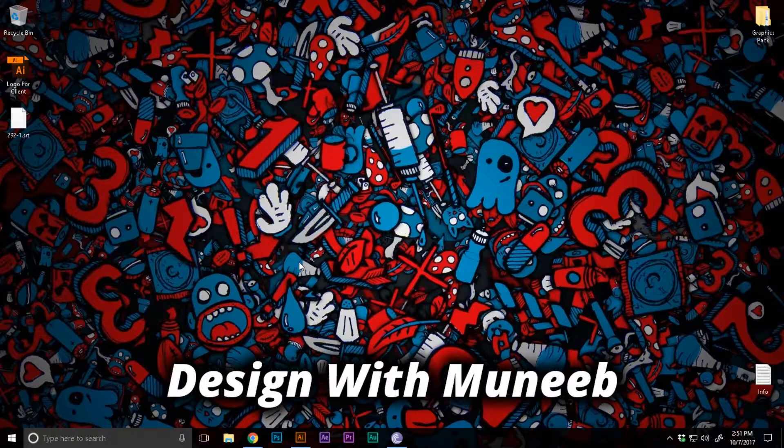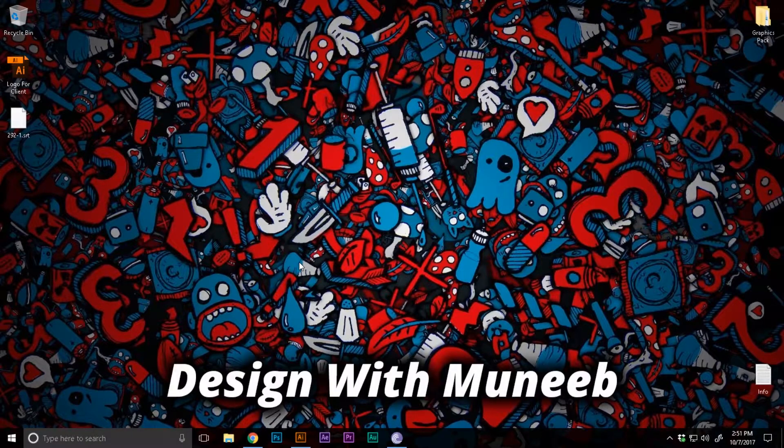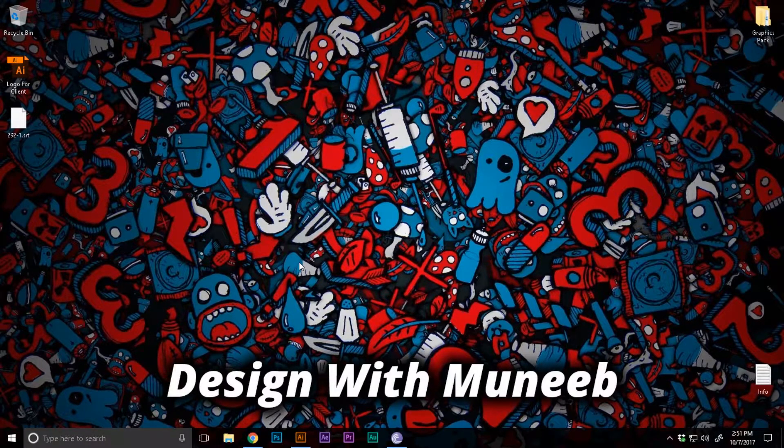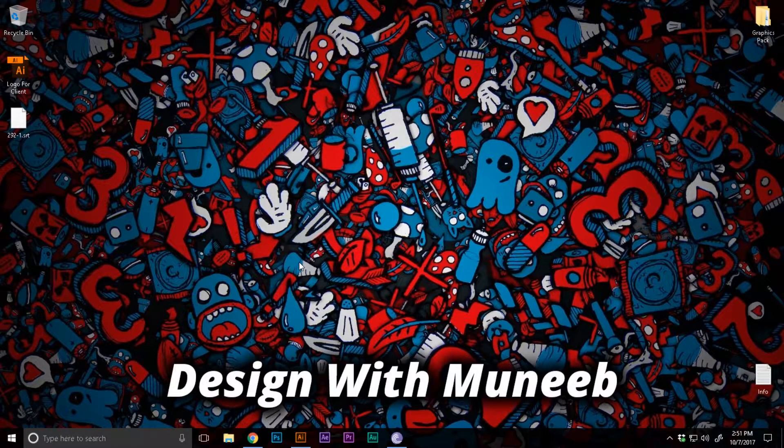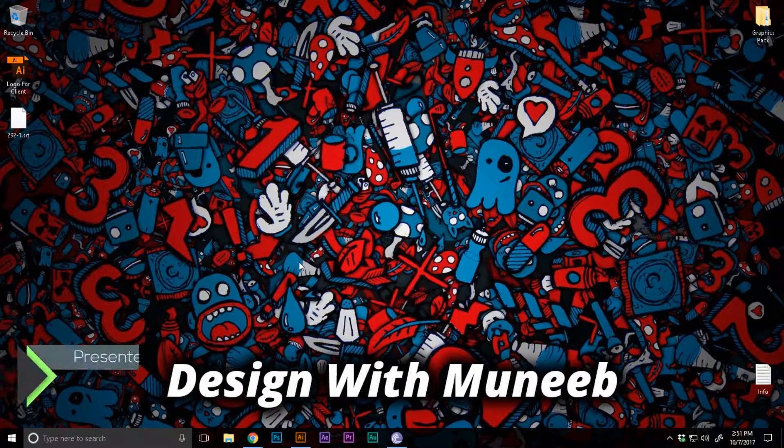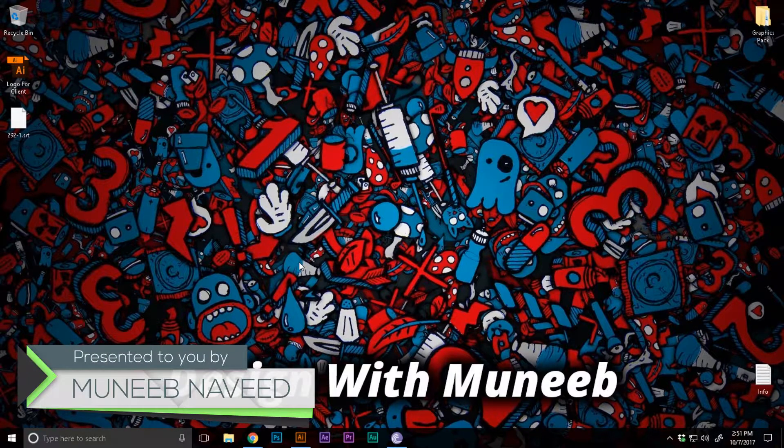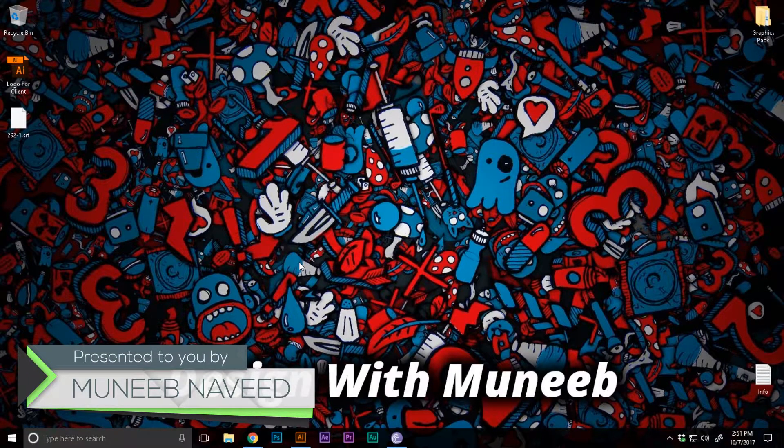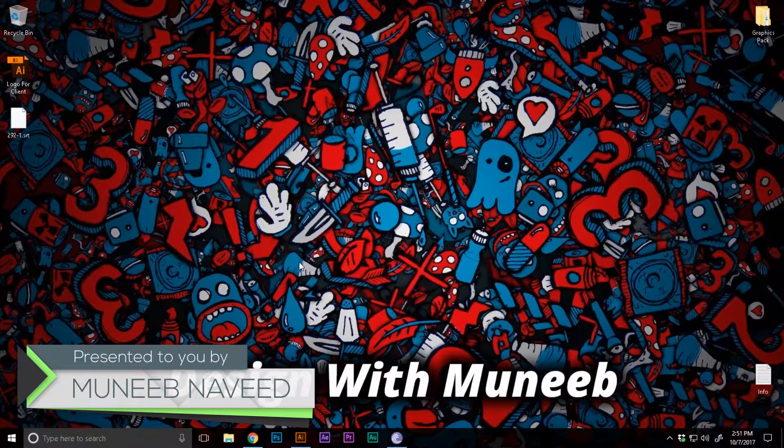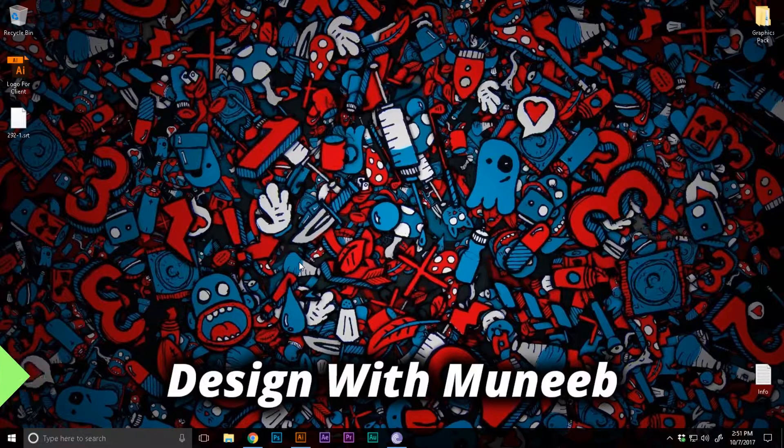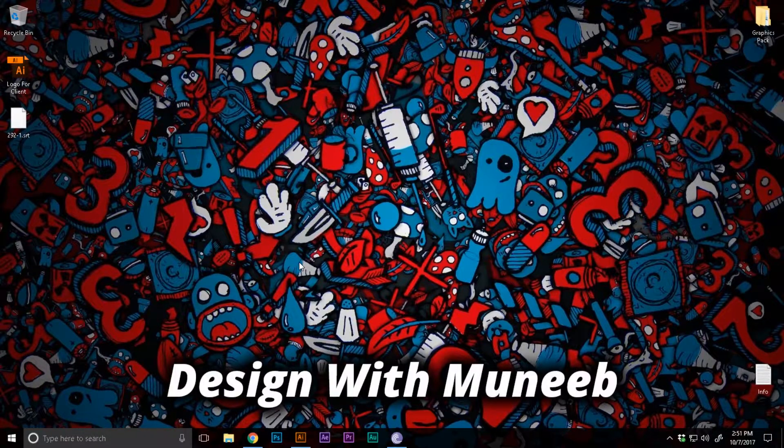Hey what's up guys and welcome back to another video tutorial here at Designer with Muneeb. I'm Muneeb and in this video I will show you the procedure of designing a 3D logo inside of Adobe Illustrator.